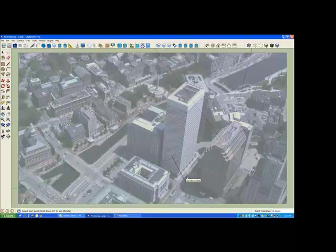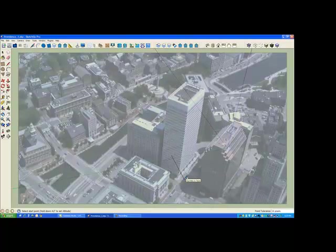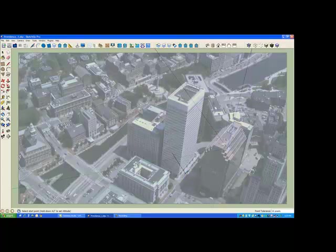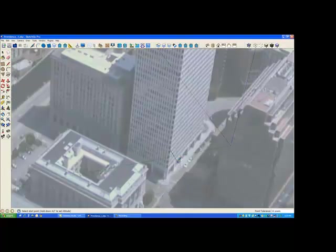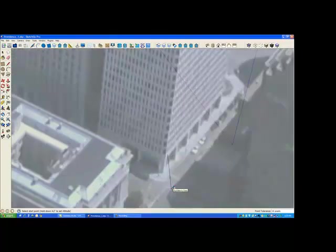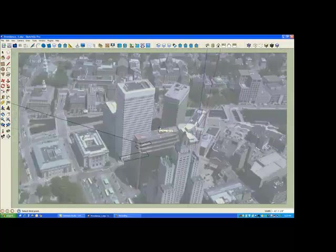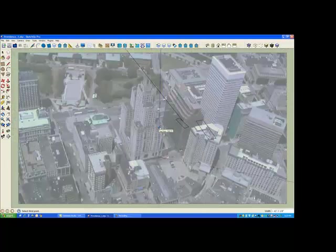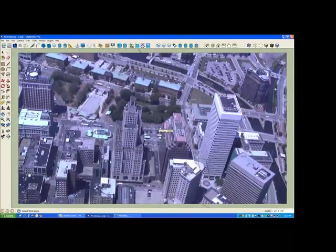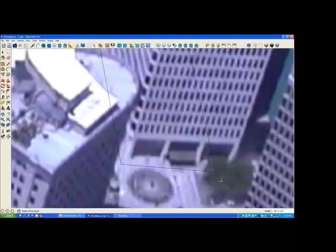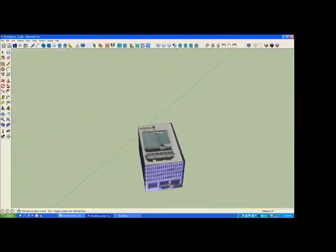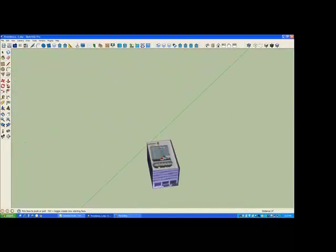And in this case, since we moved that building up such that the bottom was at the z equals zero plane, we do not need to set our altitude to a different location because we want to build our building at the z equals zero plane of the SketchUp coordinate system. So do the corners of the building. And rotate around to the other side. And do that last corner.